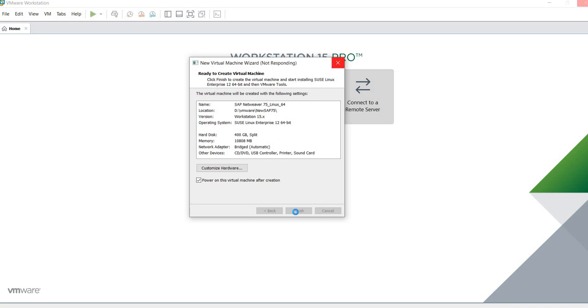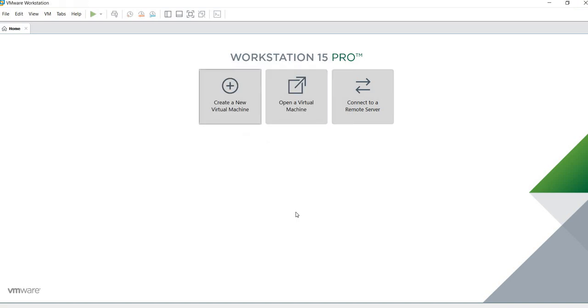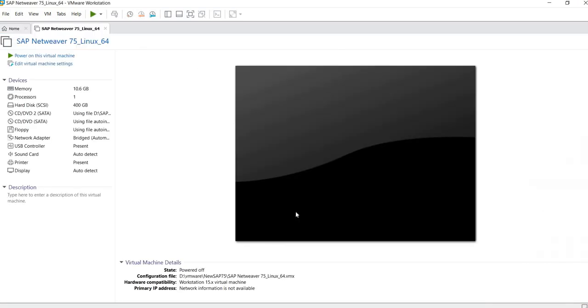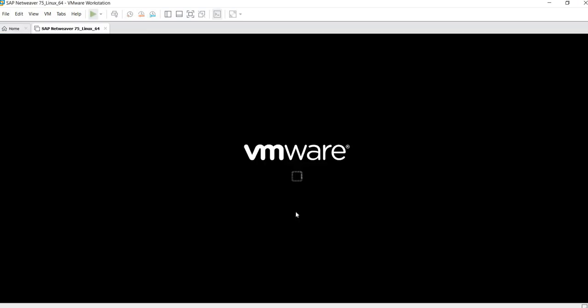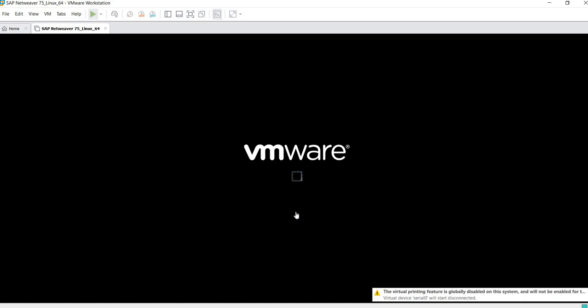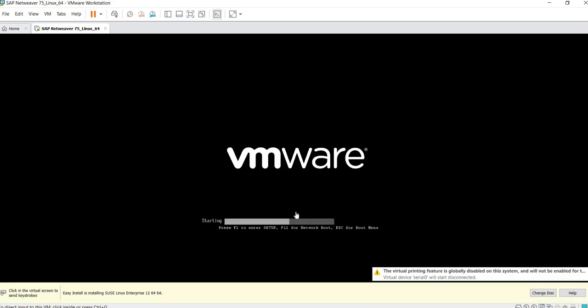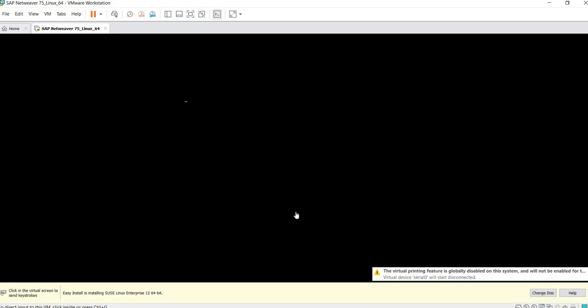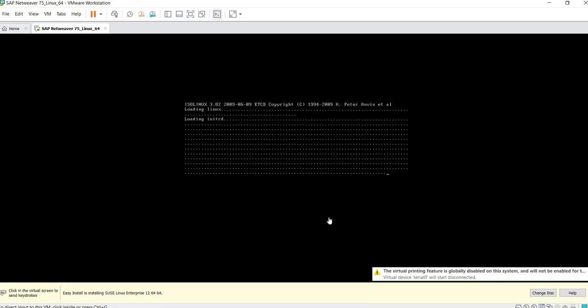This will take a second as we are extracting all the files as well. There we go. Next, next.